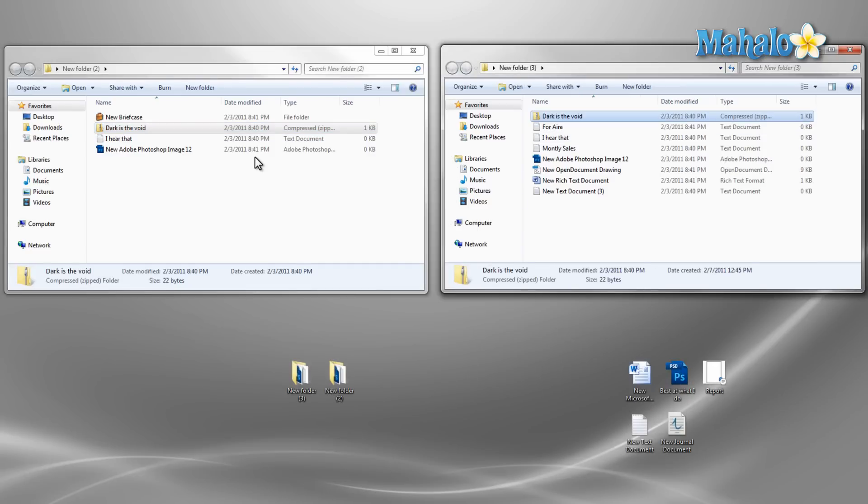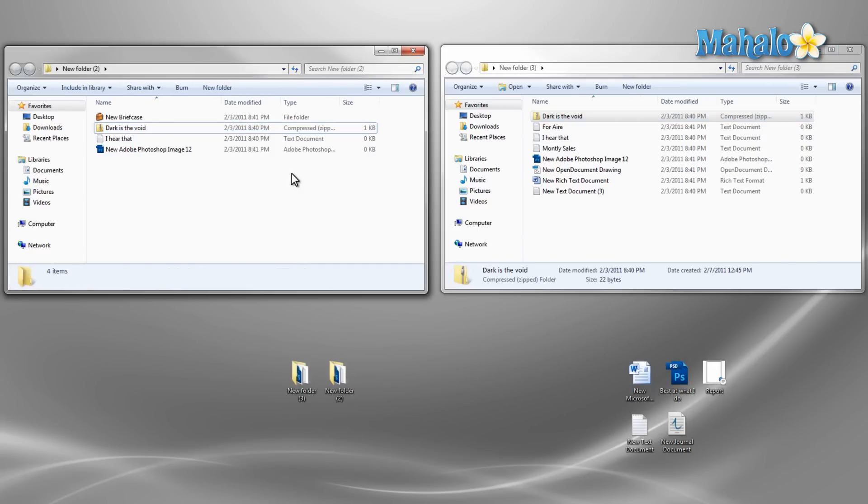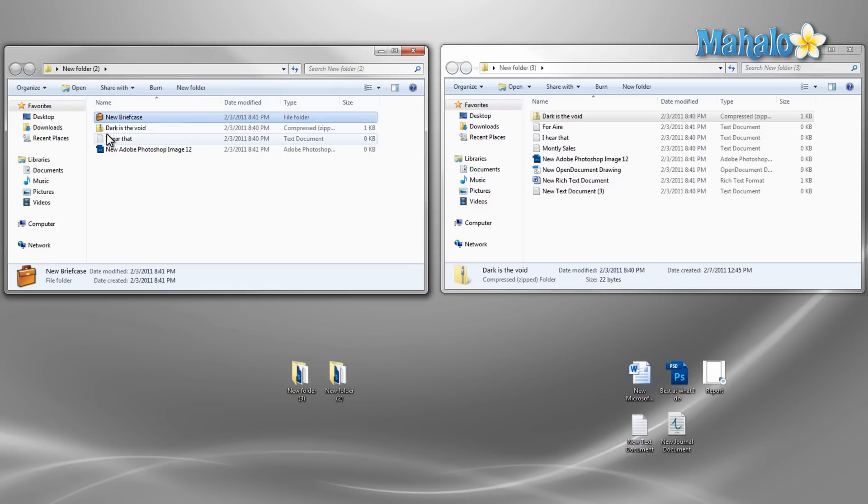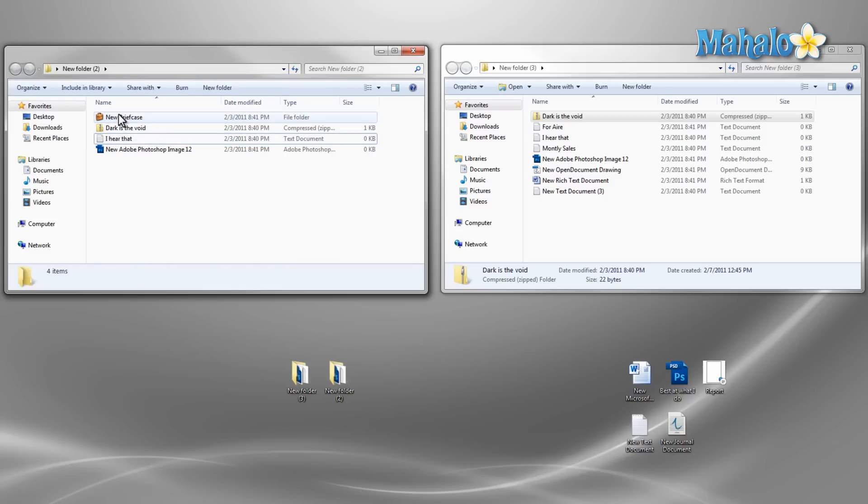Now let's say I only want to move some files. To do this I just hold down the control key to select multiple files at a time. Or if I'd like to select a group of files in order I just select the first file and then hold down shift and select the last file.